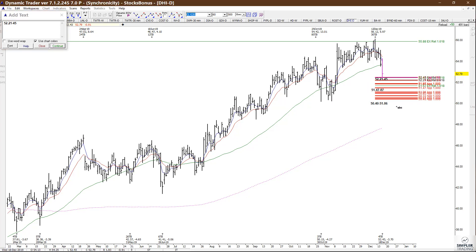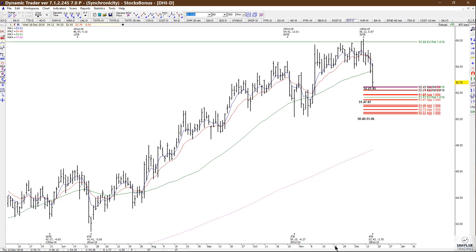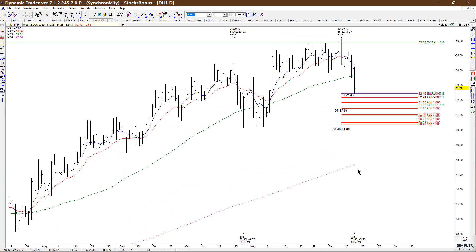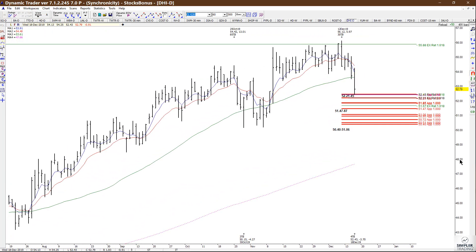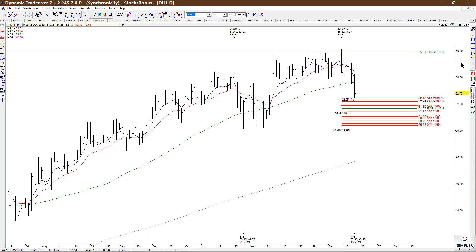After that, 51.47 to 51.87, and after that 50.40 to 51.06. You may ask, which of these zones are you supposed to buy against? Well, this is where the triggers come in. I just posted the trigger video that will teach you how to use them.